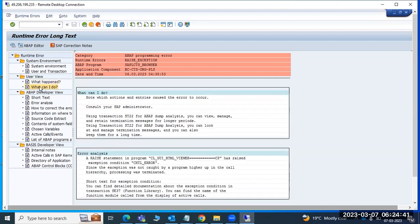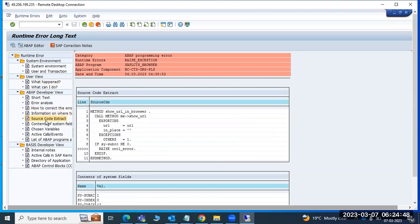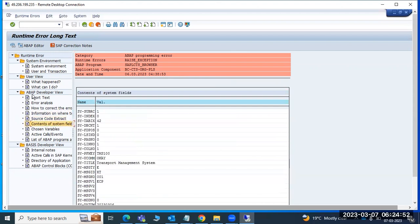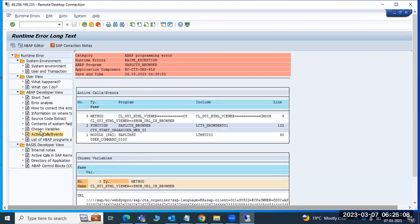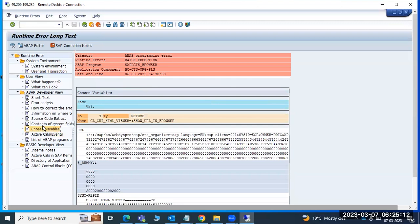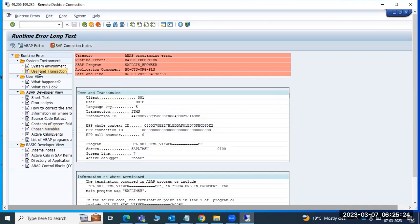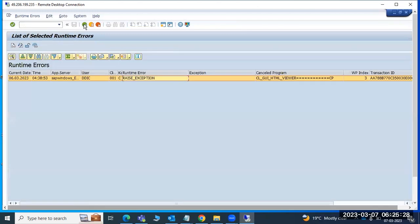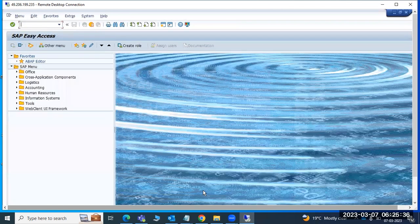In ST22, all information is available - how to correct the error, information on where it terminated. Based on that we have to fix the issues. Which user, which client got affected, what is the program, what is the screen, what is the line - all information is here. We can get the respective notes from SAP Marketplace to fix the issues. ST22 is for runtime errors.